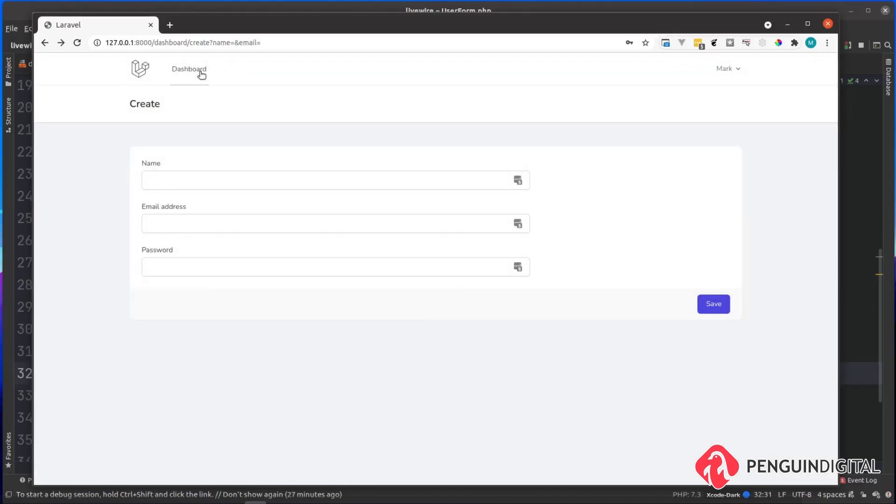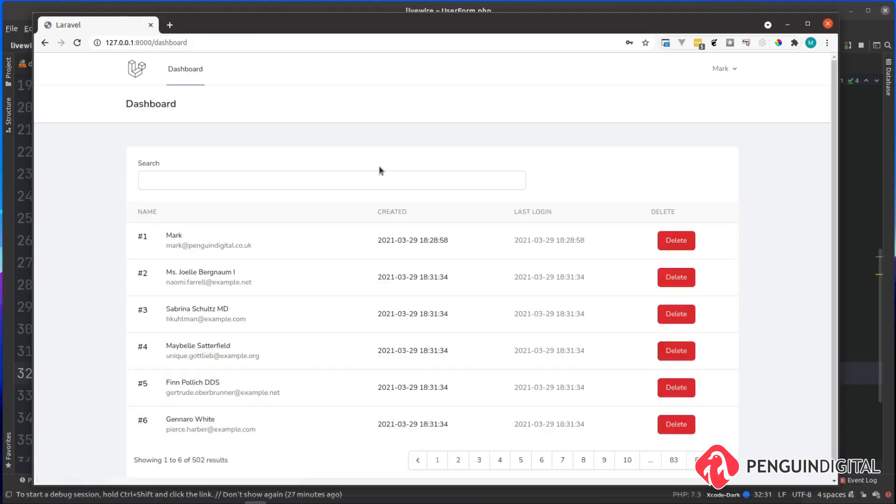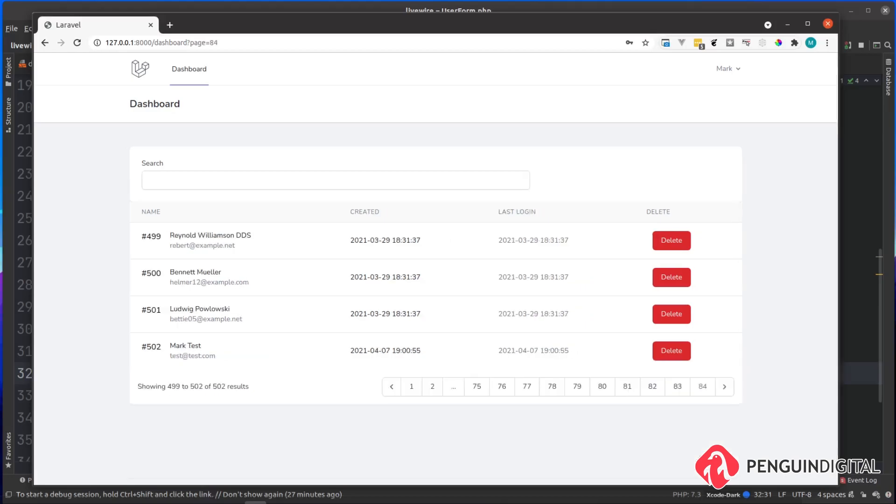Now I'll head back to my dashboard. Here I am listing out all the users in the database. Again, this is one of the other previous videos, you don't have to do this. But this is just showing us that the user has been created. I'm just going to go to the last page. And there you can see our new test user has been created via the Livewire form and it's been saved into the database. That's how quick and easy it is to get started with submitting a form in Livewire.